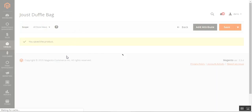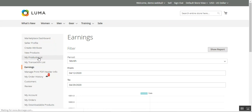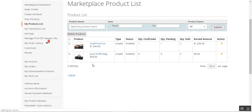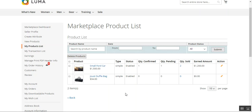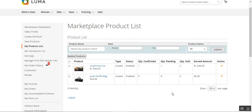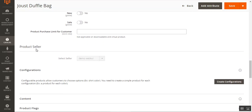The admin has now assigned this particular product from its product edit page to the marketplace seller. Going to the product list for this seller, you can see that we already had one product there, and now the admin-assigned product — the Just Duffel Bag — is visible within the marketplace product list under this seller's 'My Products' section. This was the second functionality: assigning a product to sellers from the product edit page by selecting the seller under the Product Seller section.